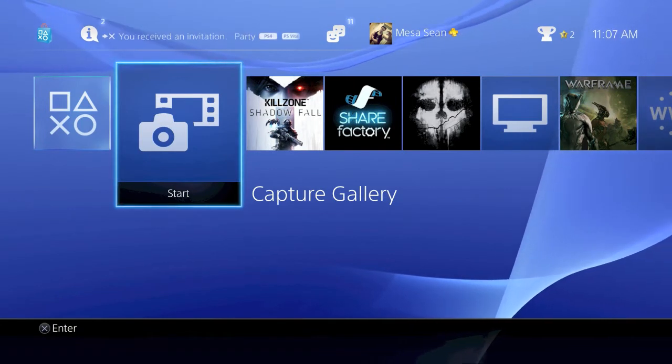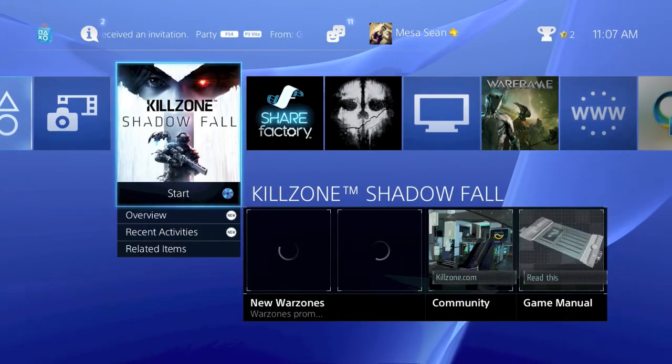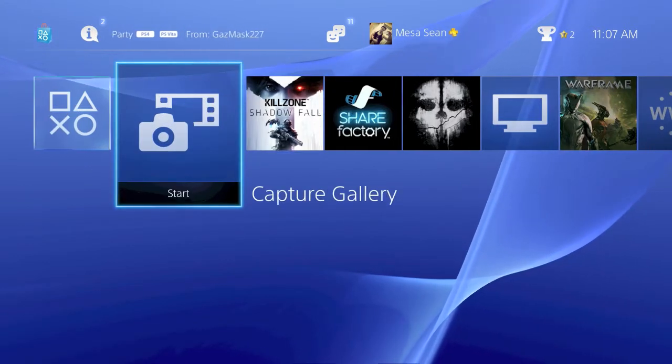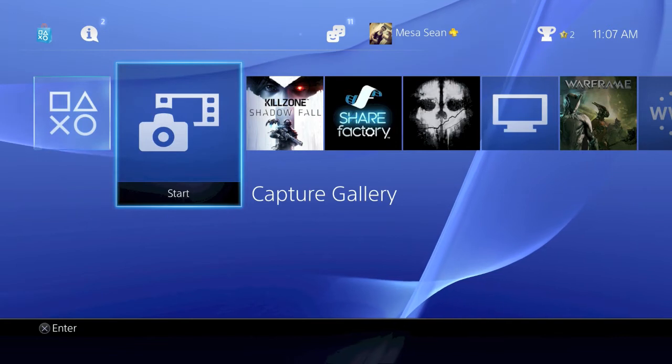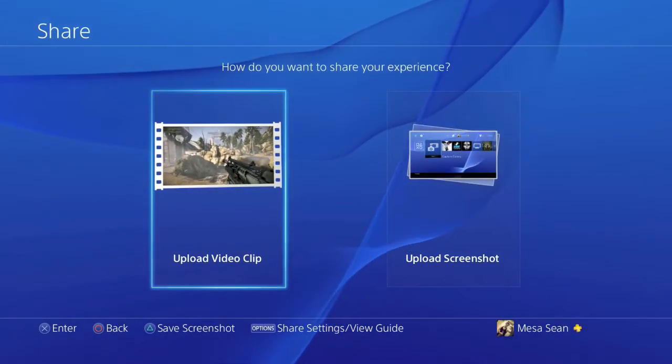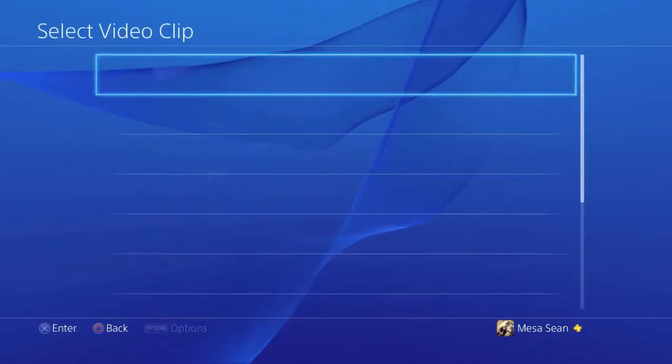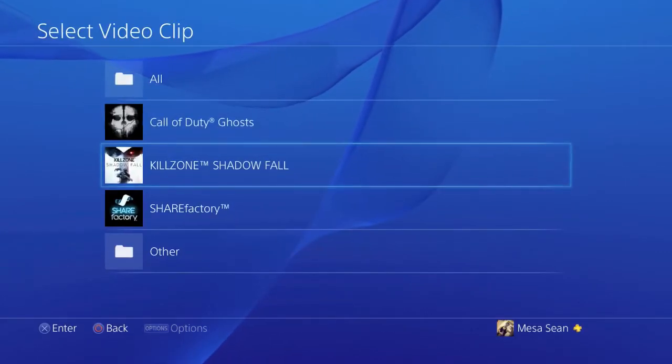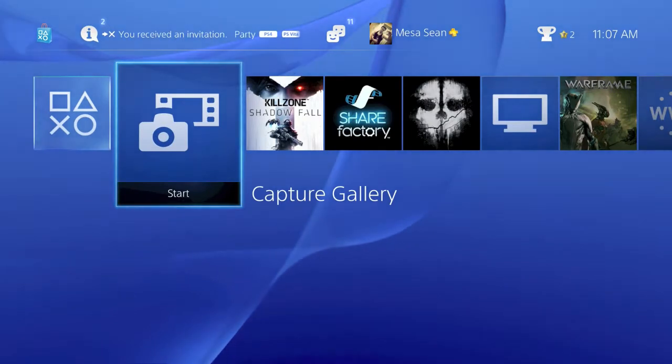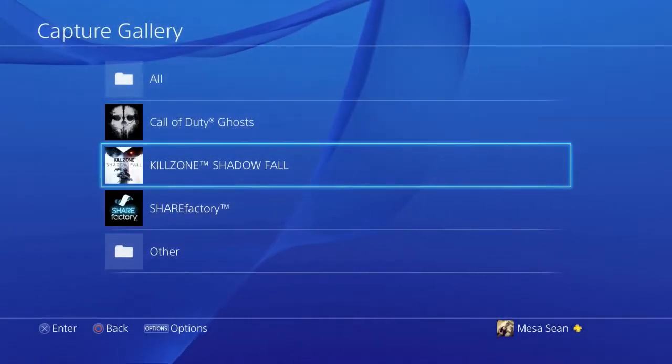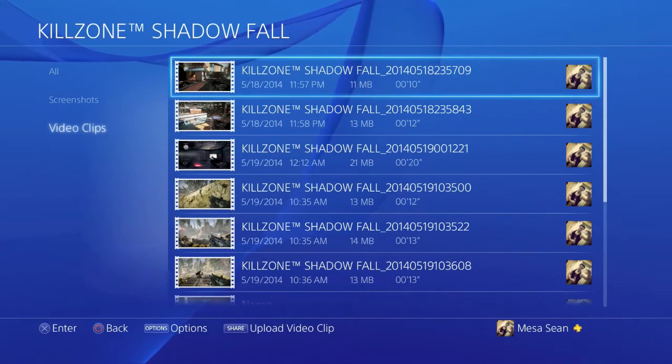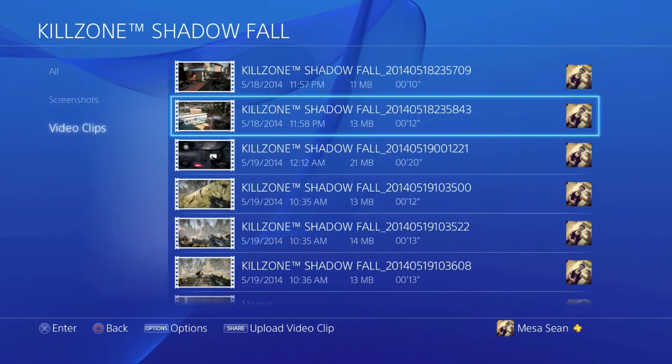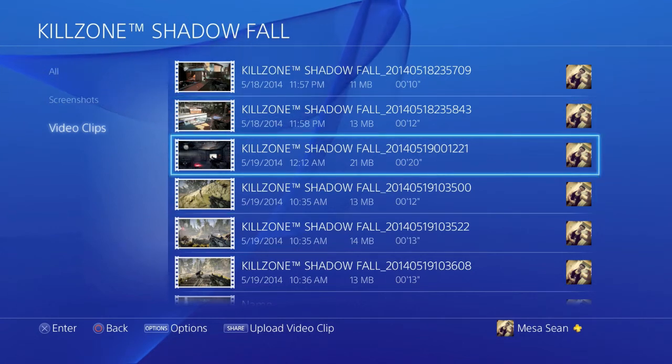So now we're back out at the main menu and we just recorded some clips. So now we're going to go into Capture Gallery. And this wasn't really so obvious to me when I first started doing all this. I thought everything had to be done in the share menu where you actually would upload a clip. And right now, currently, we could just upload things to Facebook and that's it. But let's go into Capture Gallery because here's where we're going to manage everything. So we go to Capture Gallery. Let's go to Killzone Shadowfall.